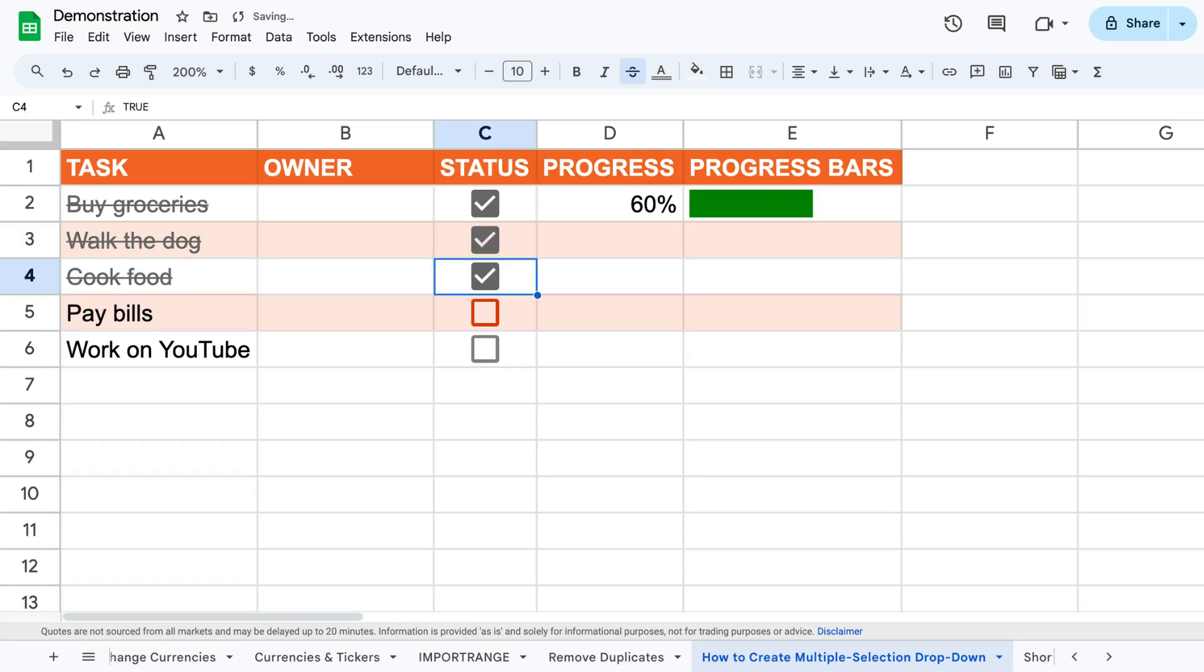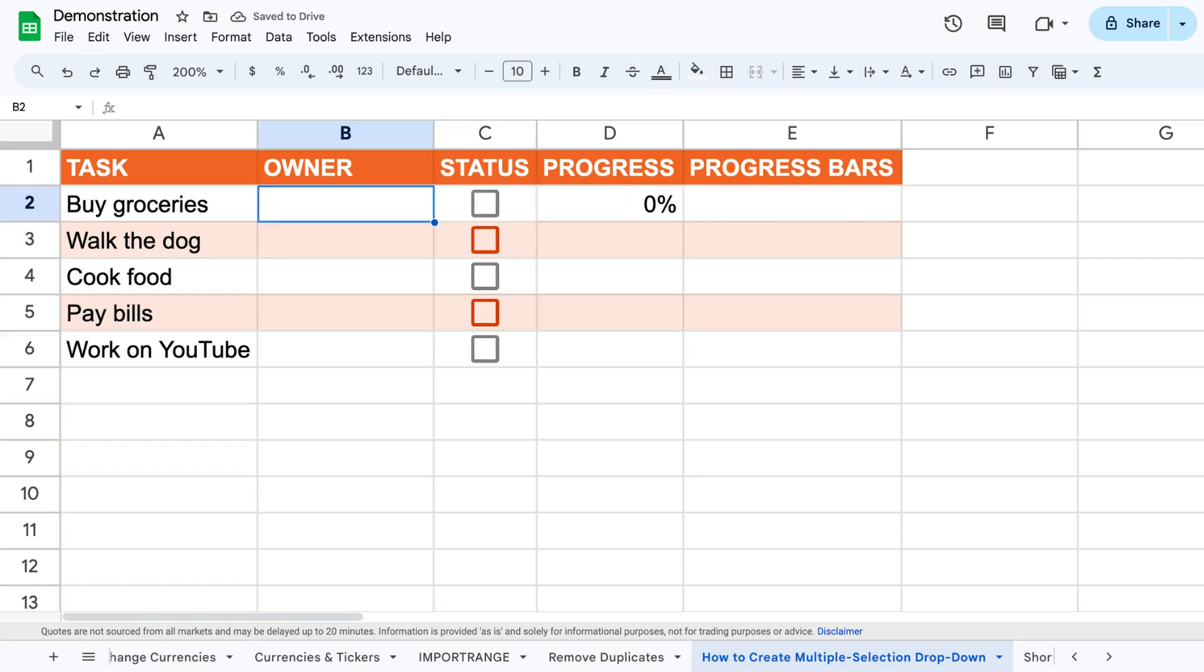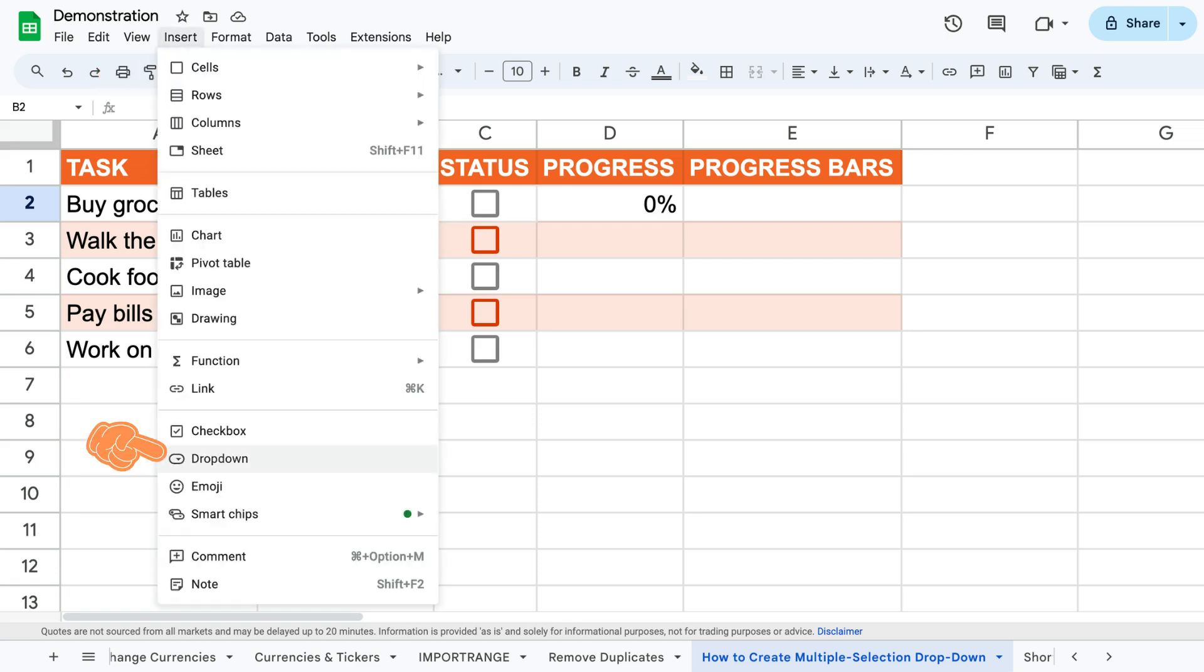Today I'll show you how to add multiple selection drop-down options. Start by selecting the first cell in the owner column, then click insert and drop-down.